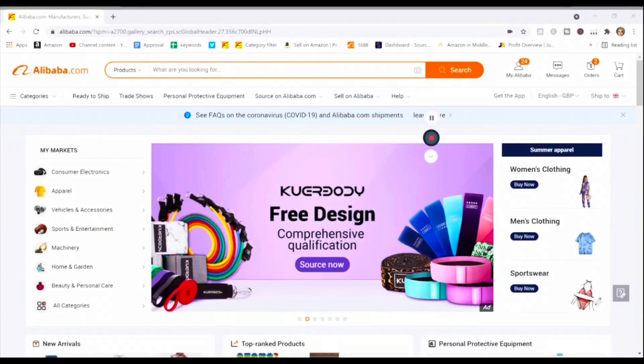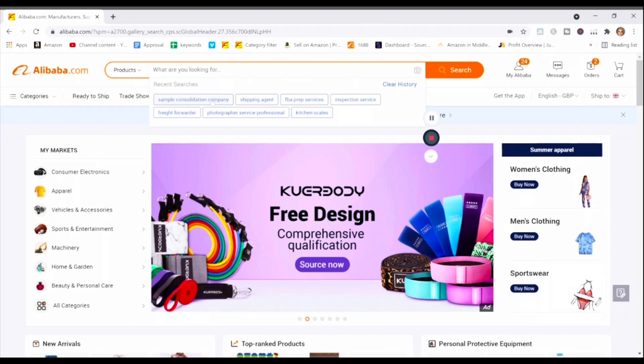You need to send messages to these companies and ask if they can put the samples together for you. If you search on Alibaba, just type in 'sample consolidation service' and you'll see all these different companies pop up. You can message them, find out their terms for doing the service, ask questions, and build trust. Let me jump to my screen and show you what this service looks like and how to evaluate different options.